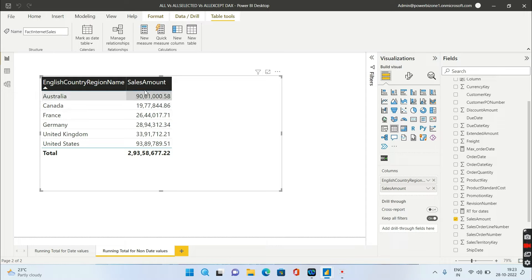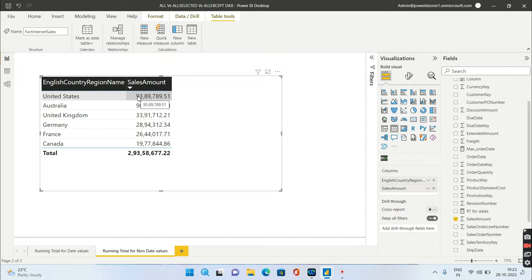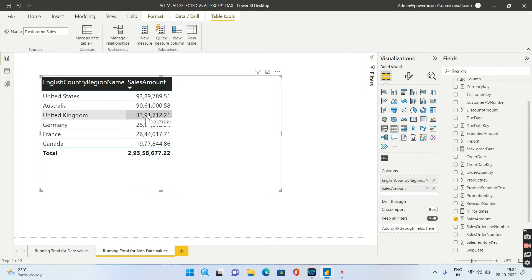Option two is when sorting is not based on country but based on sales. The maximum sales is United States, so if I sort by sales, United States will be first, followed by Australia. In that case, option two requires calculating the running total based on the sorting of the sales amount — so the second row will fetch 93 plus 90, the third row will fetch 93 plus 90 plus 33, and so on.